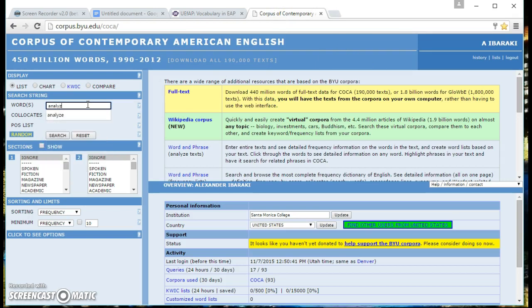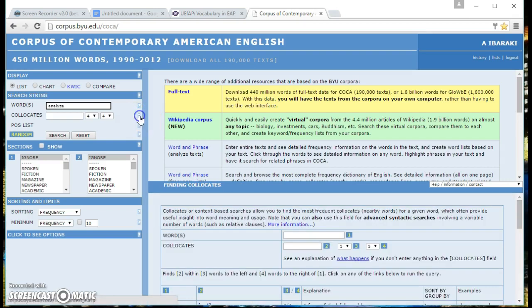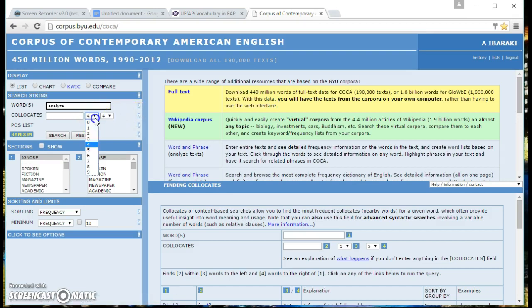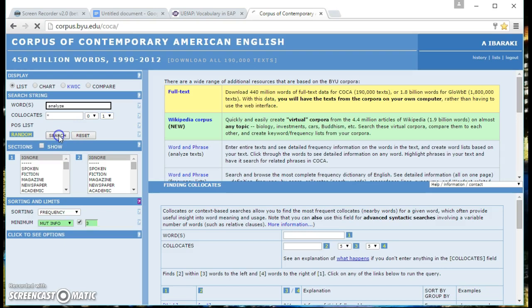You're going to type in the first word which is analyze and we're going to look for some collocations. So we're going to set collocates to zero before, one after, and hit search.